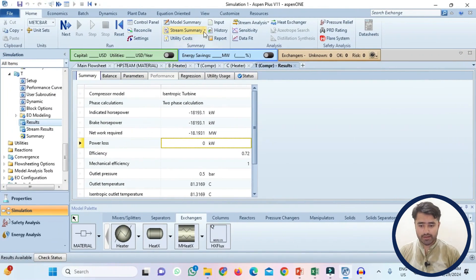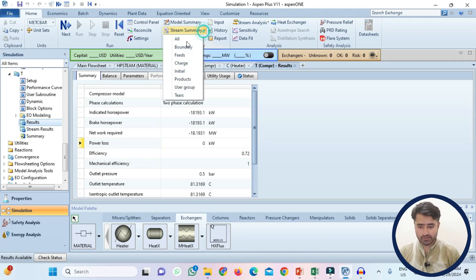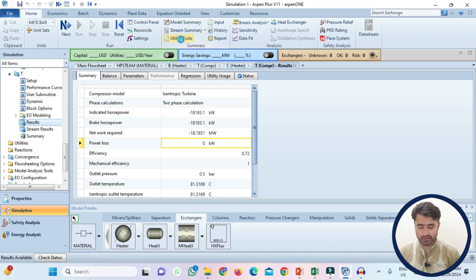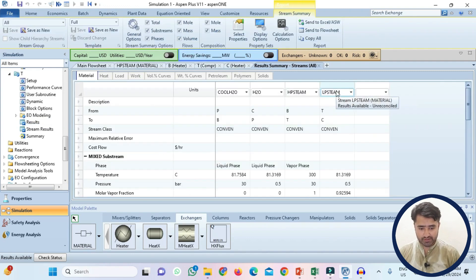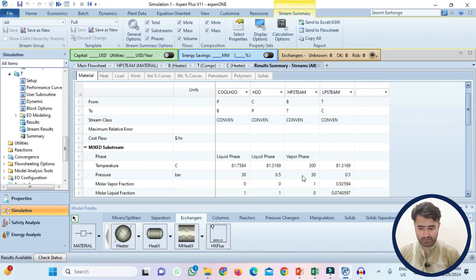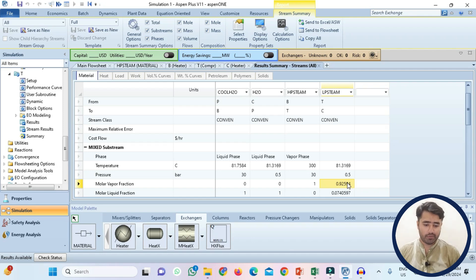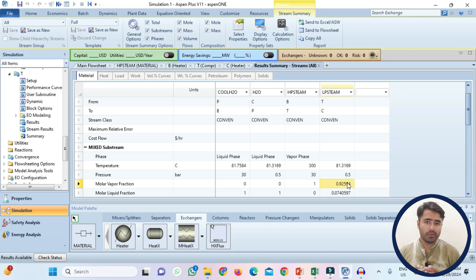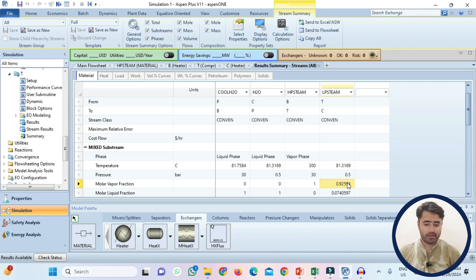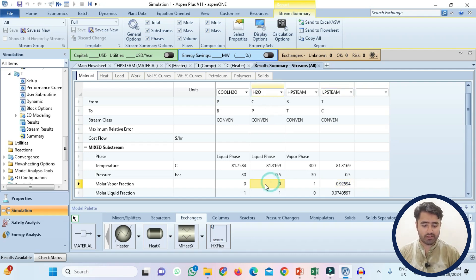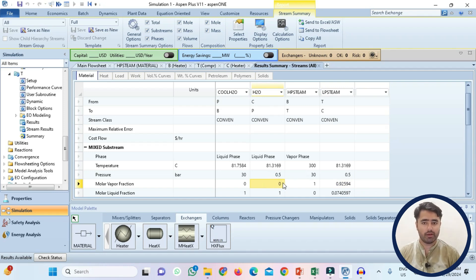Now I will show you the stream results. So in the stream results, if you check the low pressure stream here you can see that vapor fraction is 92%. It means that after the turbine the steam will be in the two phase region, 92% will be vapor while 8% will be in liquid phase. Then after condenser all of the steam is converted into the liquid. So that's why here the vapor fraction becomes zero.